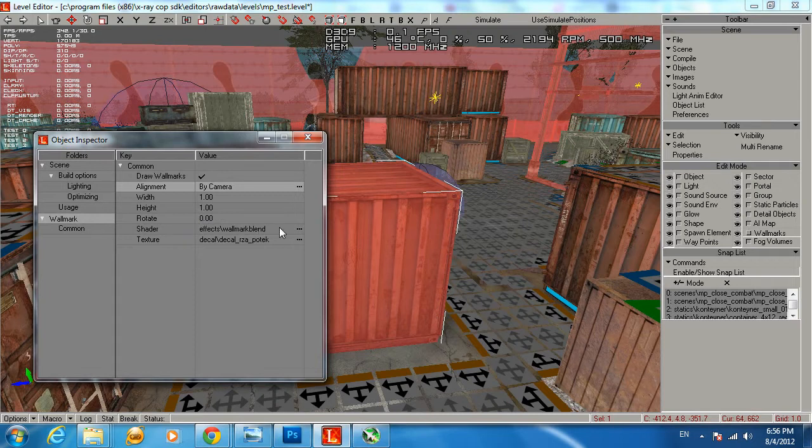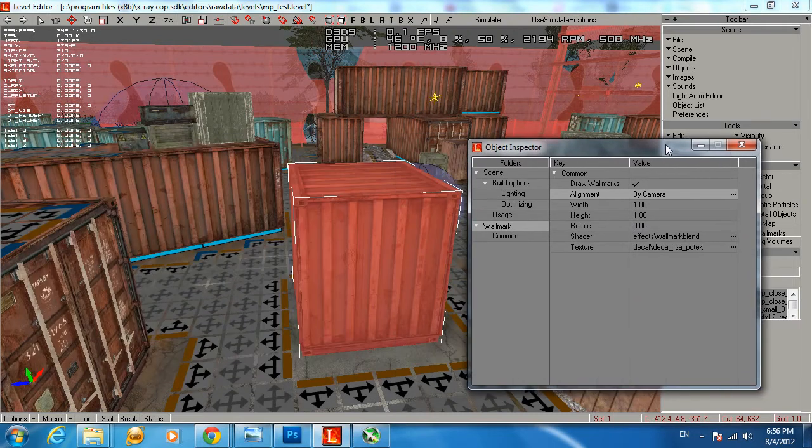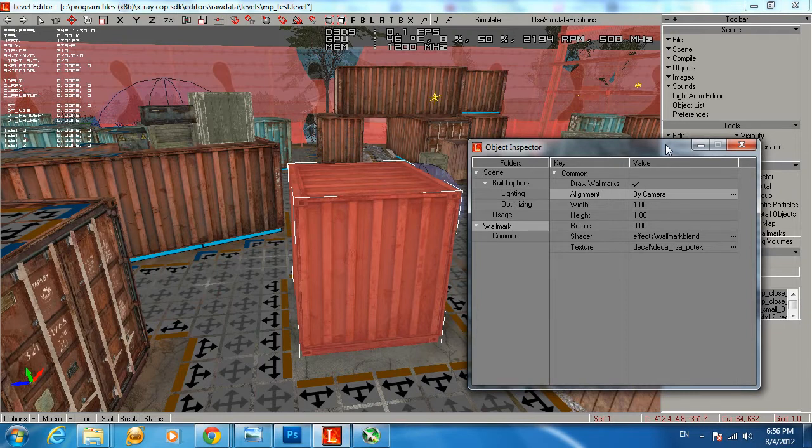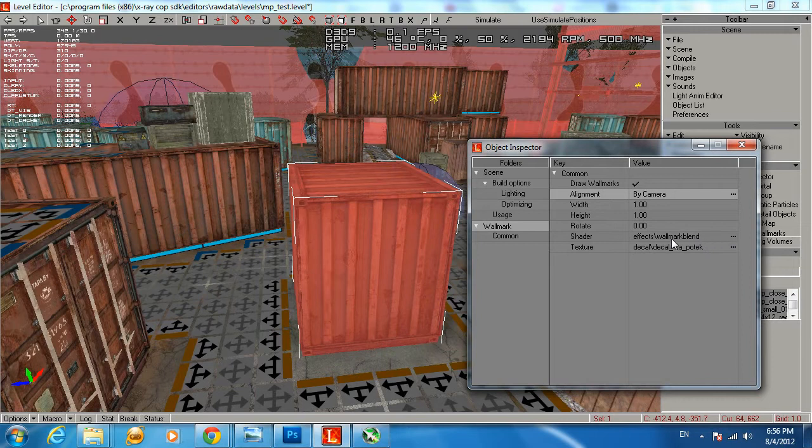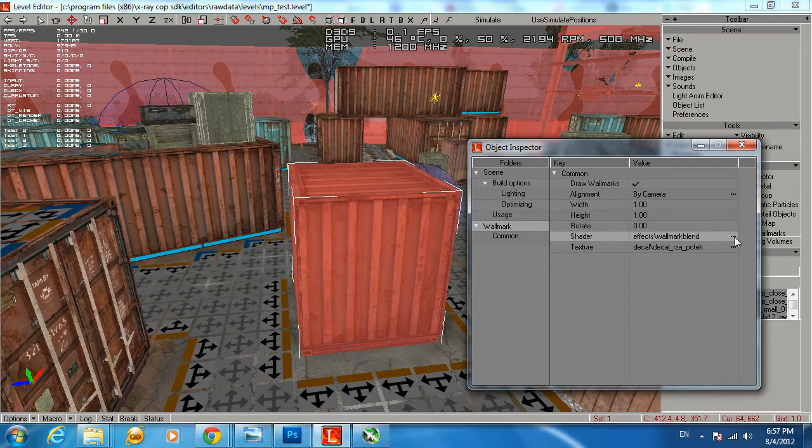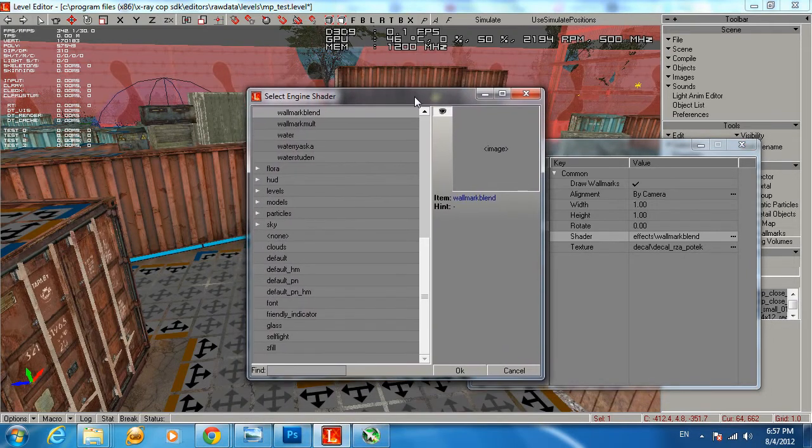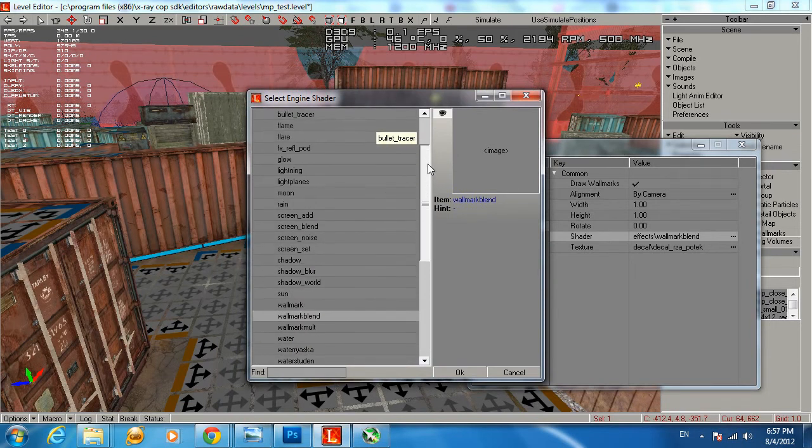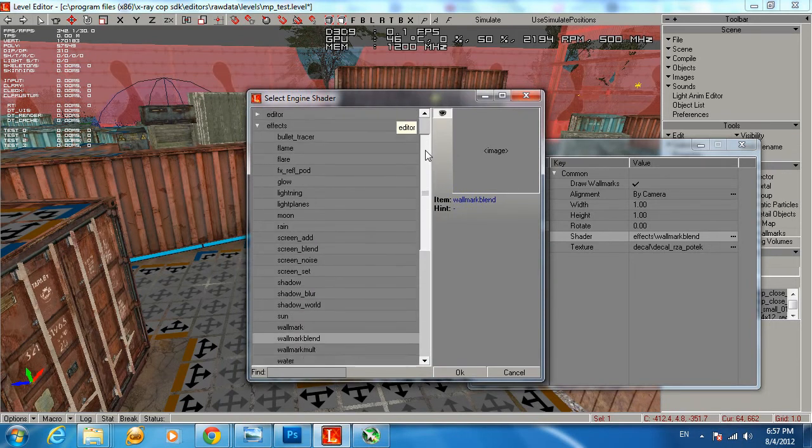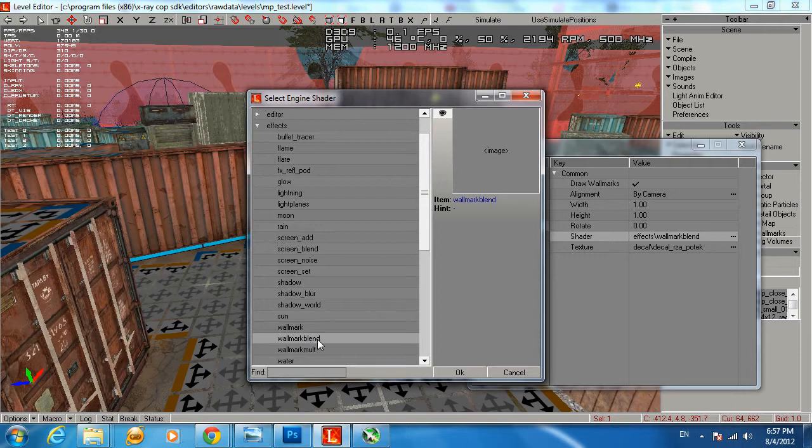Shader - shader is the kind of effect you would like to apply to the texture of the wall mark. I suggest you always use Wall Mark Blend. You can click on those three dots with your left mouse button and you can see some options you can go with. Under the effect it's going to be Wall Mark Blend.